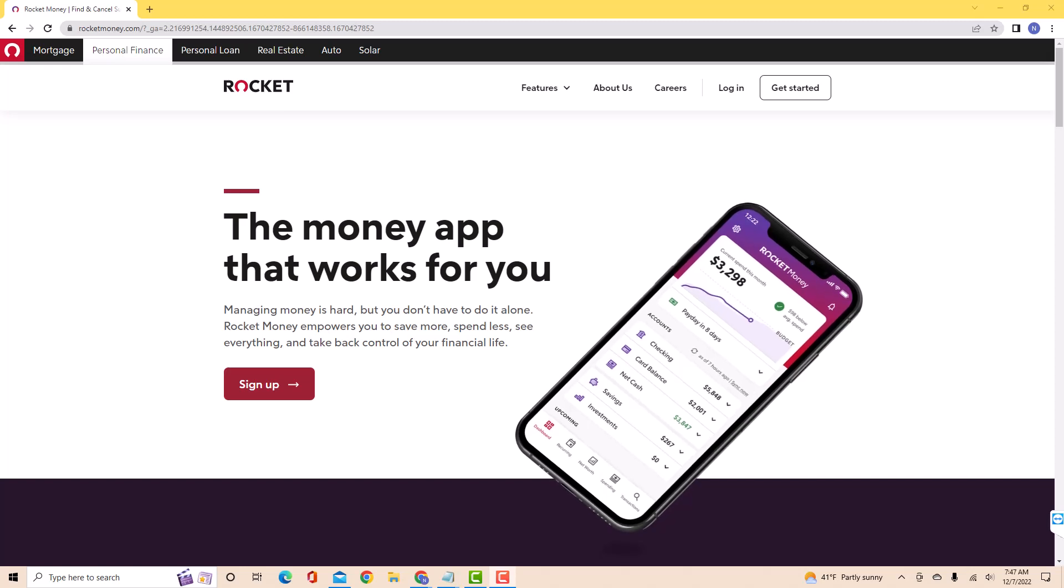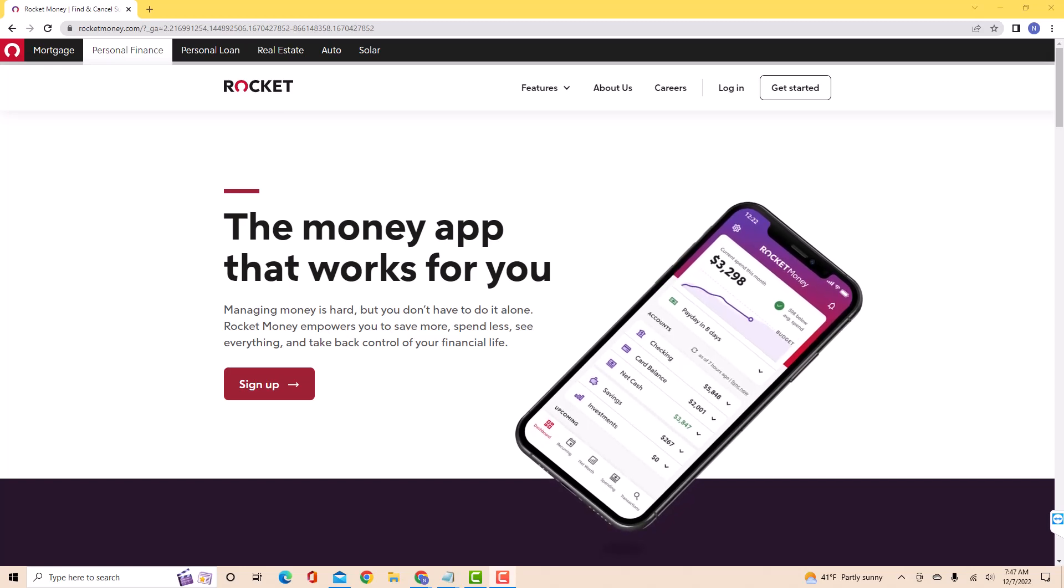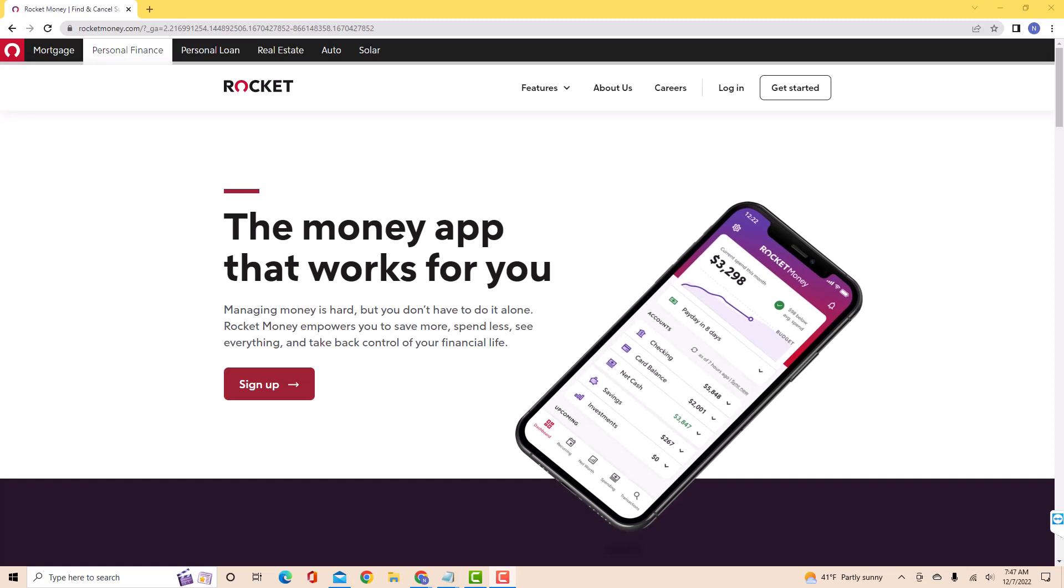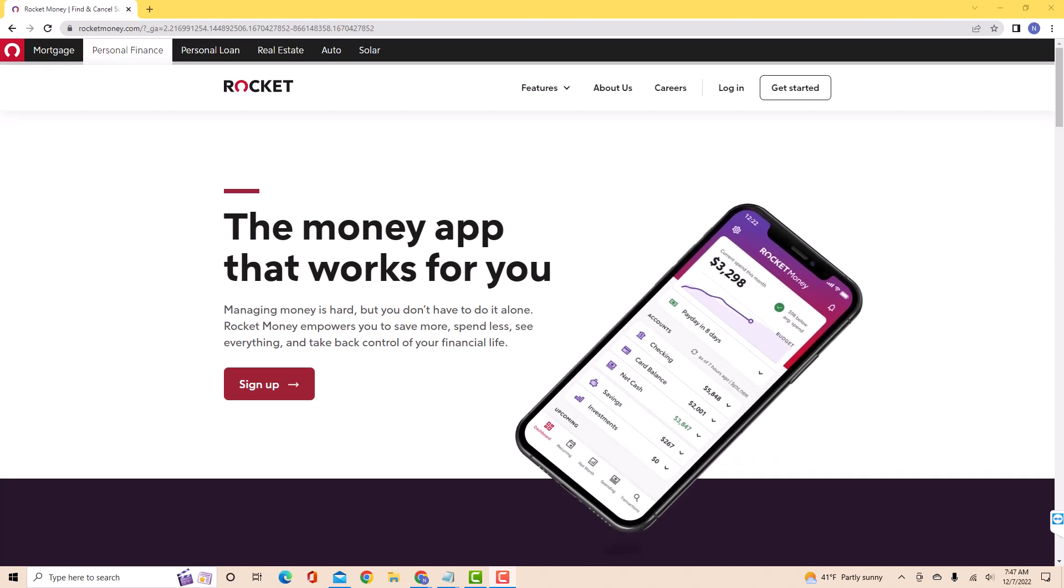Hey guys, this is Northville Tech. In this video, we're going to learn how to change your email address on Rocket Money.